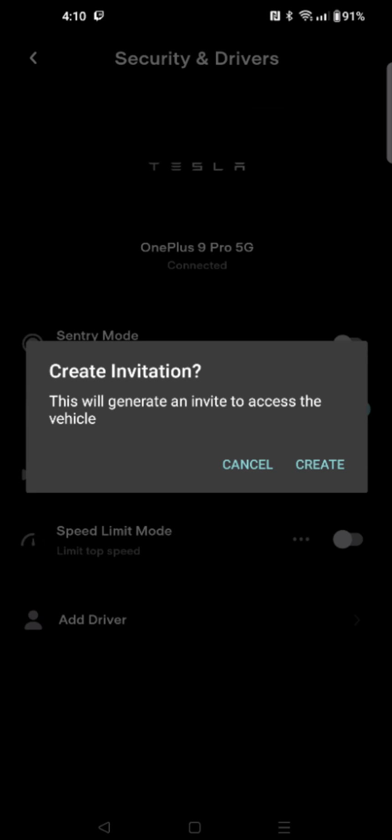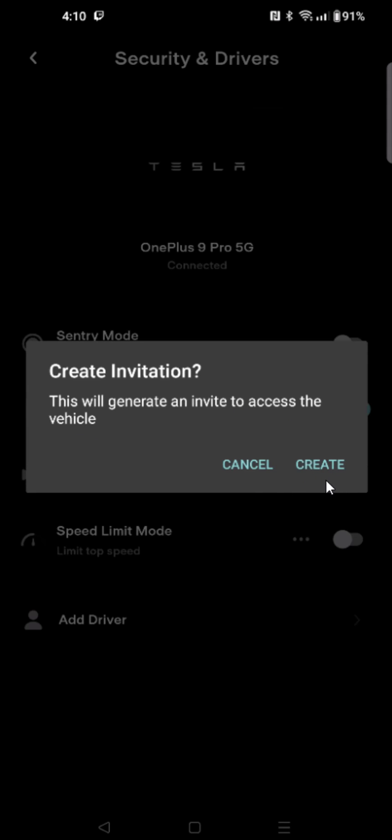We're going to click on that and it says this will generate an invite to access this vehicle, so I'm going to click on where it says Create and I'm going to share this link via a text message.